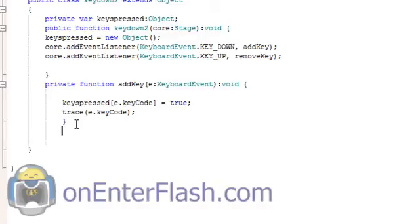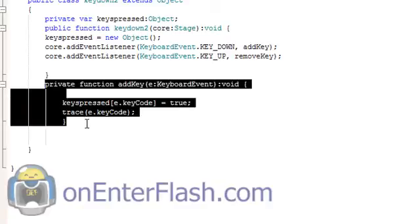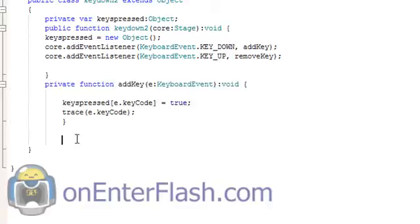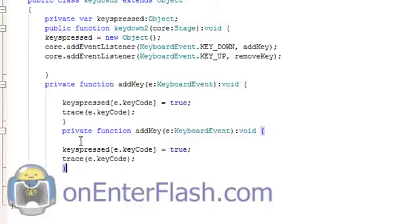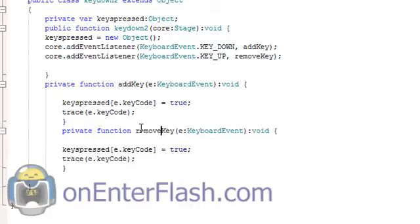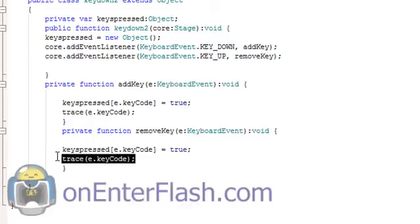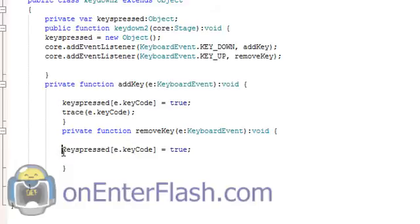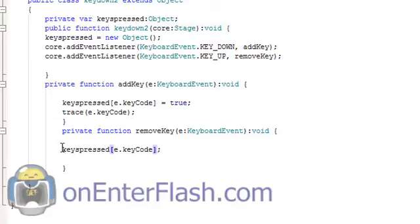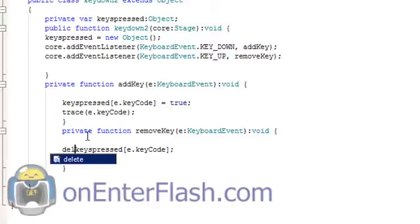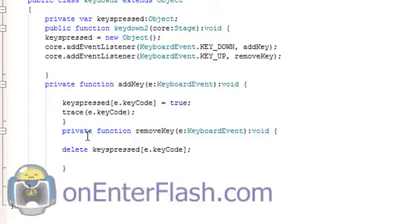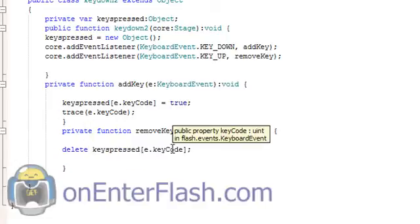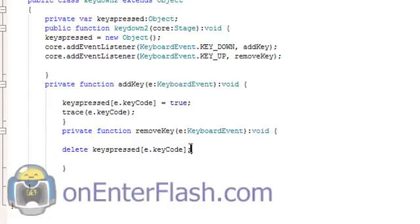Now it's time to create the removeKey. I'll just copy this, it's all basically the same code. I'll paste it there. Private addKey we want to change to removeKey. And inside here we'll remove that trace we don't need it. And instead of it equaling true I'll just put delete. So delete keypressed dot e keyCode.